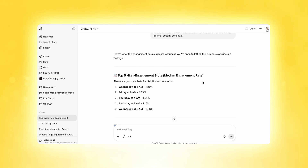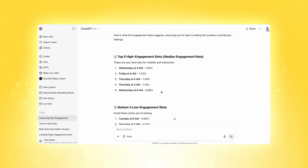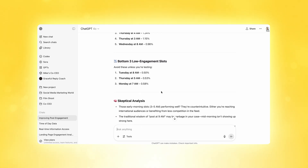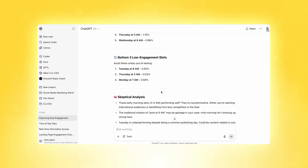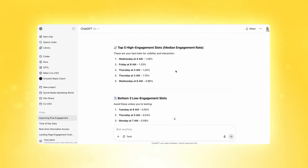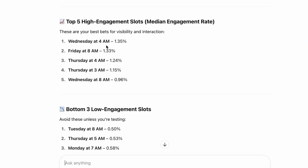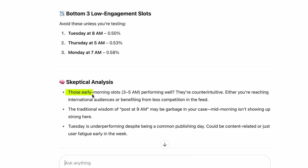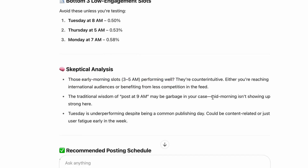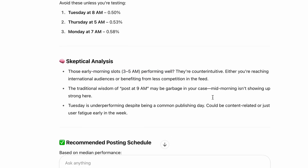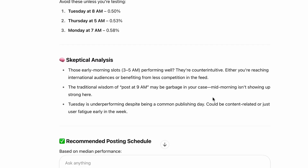Here's what ChatGPT did: it found our top five high engagement slots with percentages of engagement at those specific times, and gave us our bottom three low engagement slots so we know not to post as much at those times. Our top high engagement slots for Social Media Examiner are at some counterintuitive times — 4am, 8am, and 3am on different days. ChatGPT even adds a skeptical note here, which is really important — it's asking, is this normal? Is this data good? But considering Social Media Examiner is a large brand with a large international audience, it's actually insightful that our international audience is engaging most with our posts.